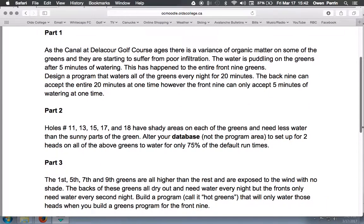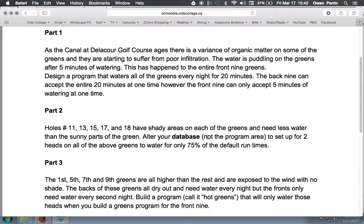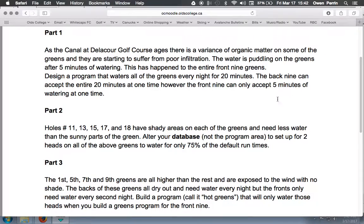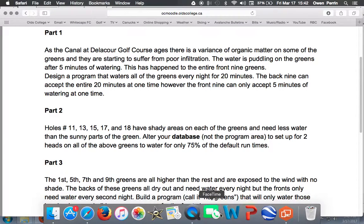Holes 11, 13, 15, 17, and 18 have shady areas on each of the greens and need less water than the sunny parts of the green. Alter your database, not the program area, to set up for two heads on all the above greens to water for only 75% of the runtimes. OK, so this is a pretty easy fix.